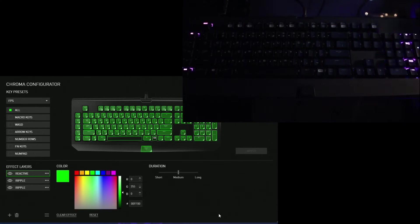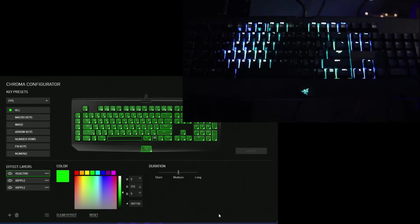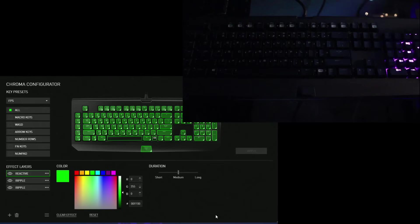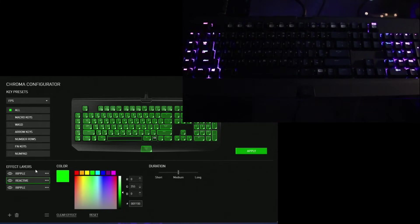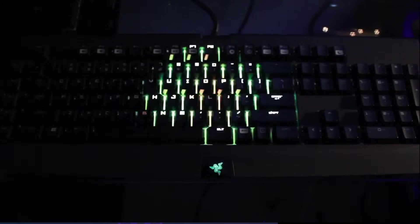It's kind of like Photoshop with the layers. So as you can see right now, that pink ripple is coming out on top of the rainbow one. So now I'm putting the green reactive one on top. And you can see now whenever I press, it's that green reactive effect with the rainbow ripple in the background.